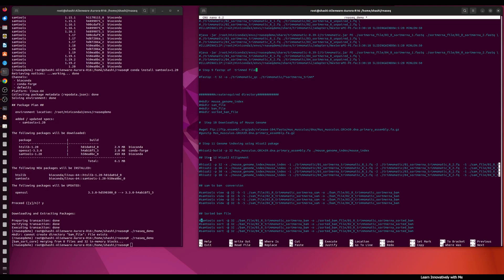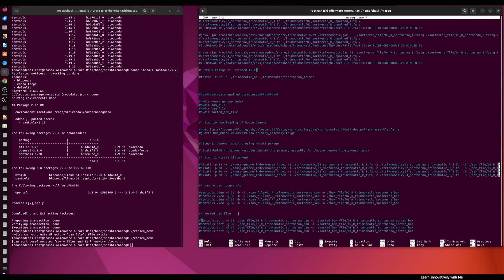I have shown you how to download the reference genome, create the index file using HISAT2, perform alignment using HISAT2, convert SAM to BAM using samtools view, and sort the BAM file using samtools sort. I hope this will help you in your journey of RNA-seq data analysis.